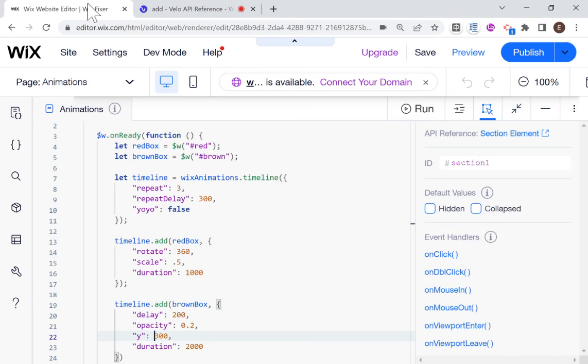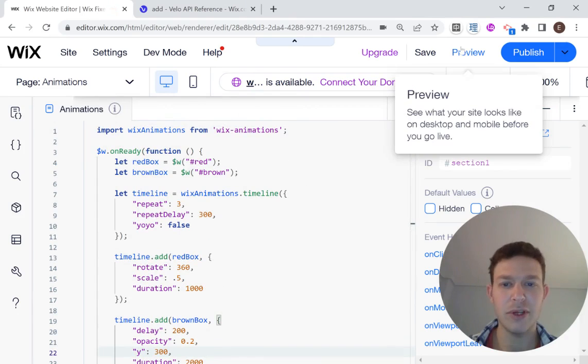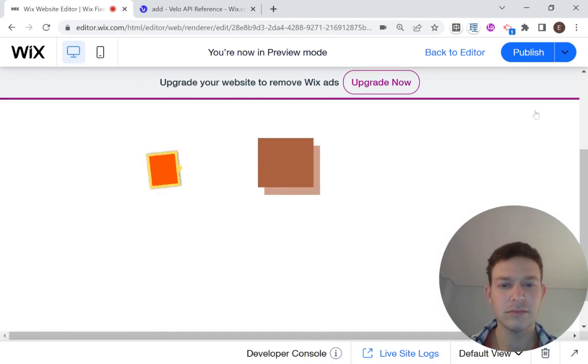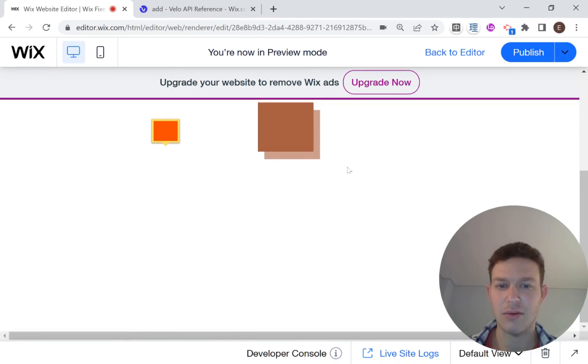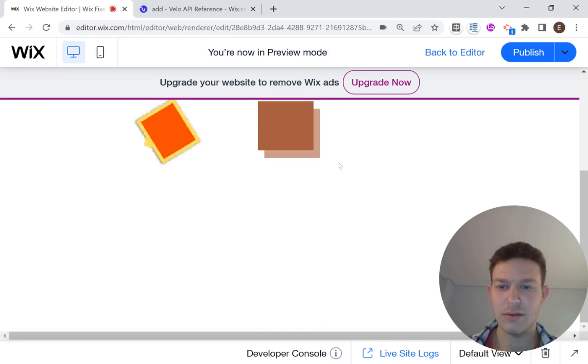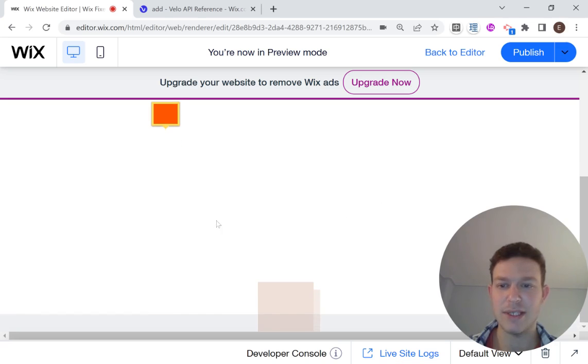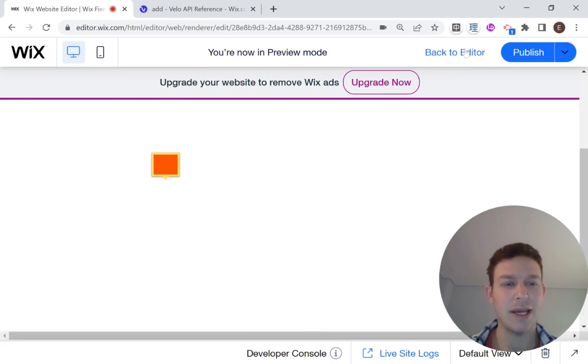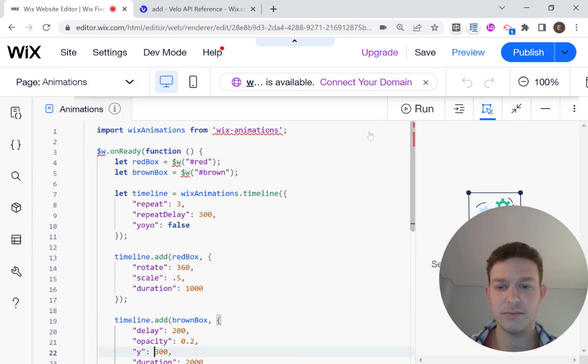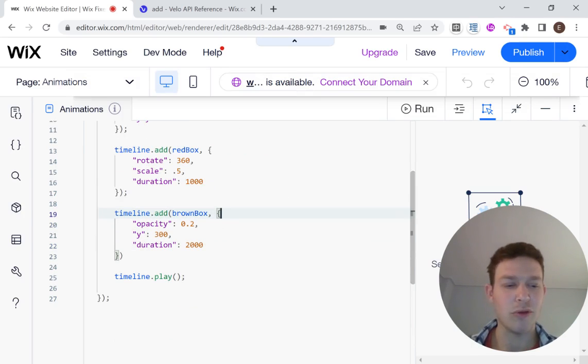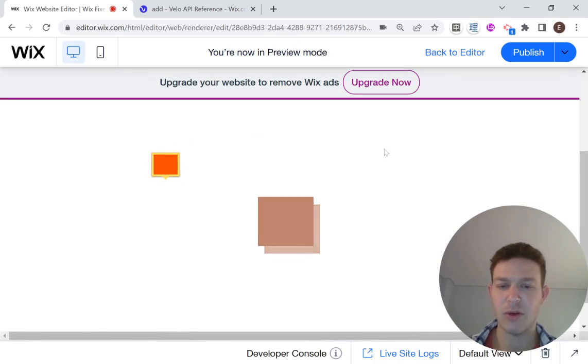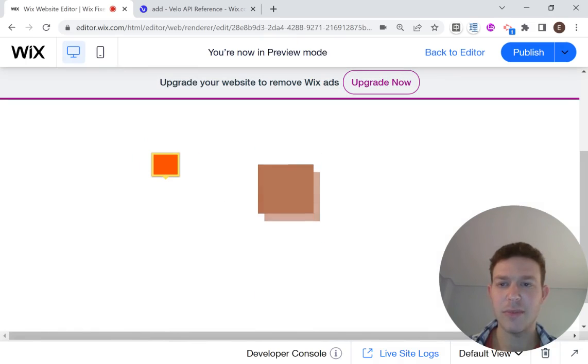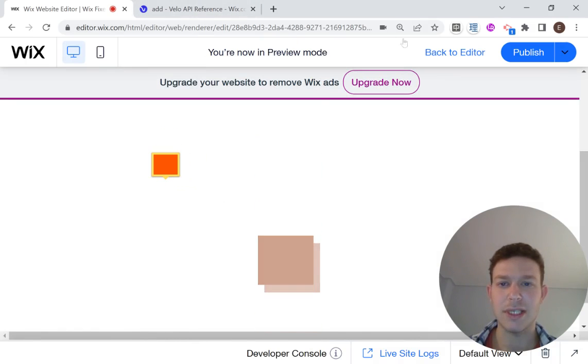And that should just move 300 pixels down. So let's check that out. And I'm just going to hit preview over here. And there we go. So that worked. And you can see that everything repeated three times because that's how we set up our timeline. So I'm going to head back to the editor. And let's see what happens if I take off this delay. I want to see if both animations run at the same time. So they're still running one after the other.